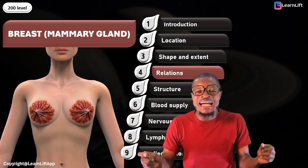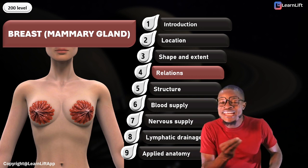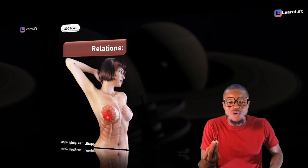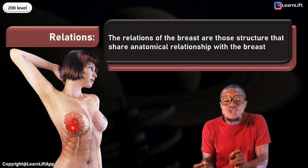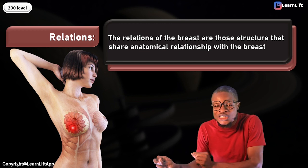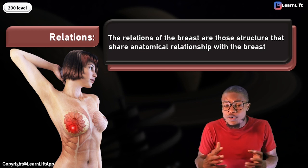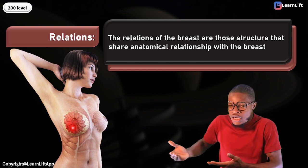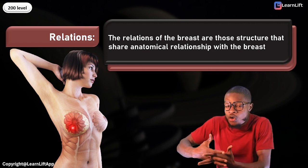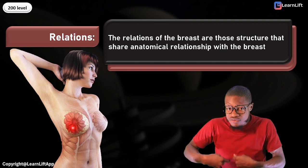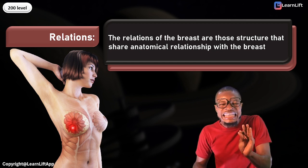Now that we've looked at introduction, location, shape and extent of the breast, in this class I'm going to focus on the relations of the breast. Relations of the breast are those structures that share an anatomical relationship with the breast — just like when you say someone is your relation, it means you share something in common.